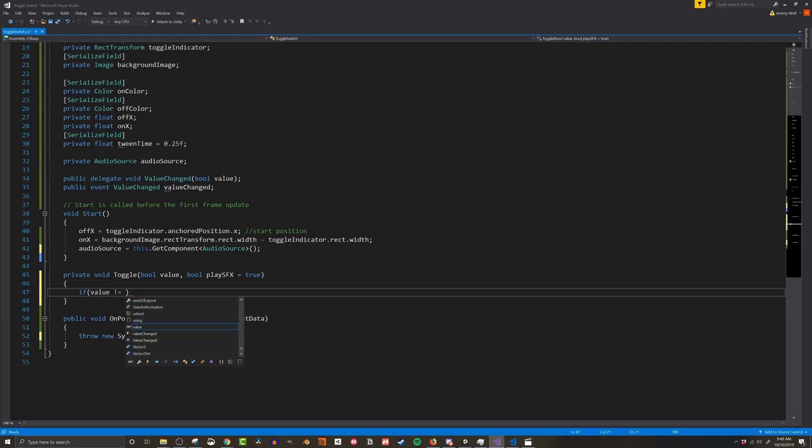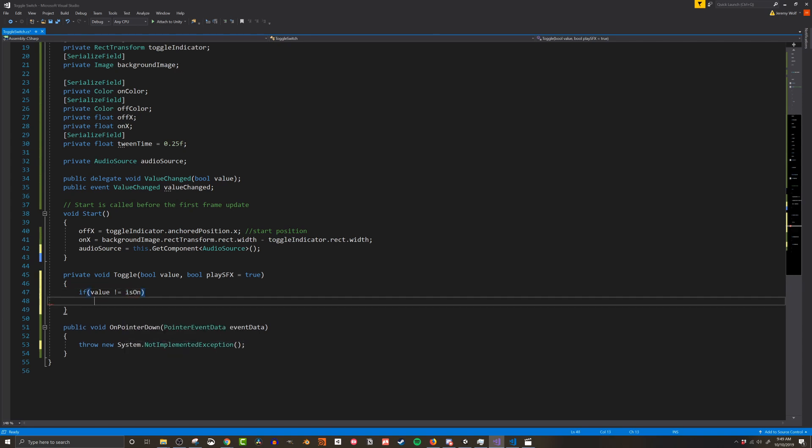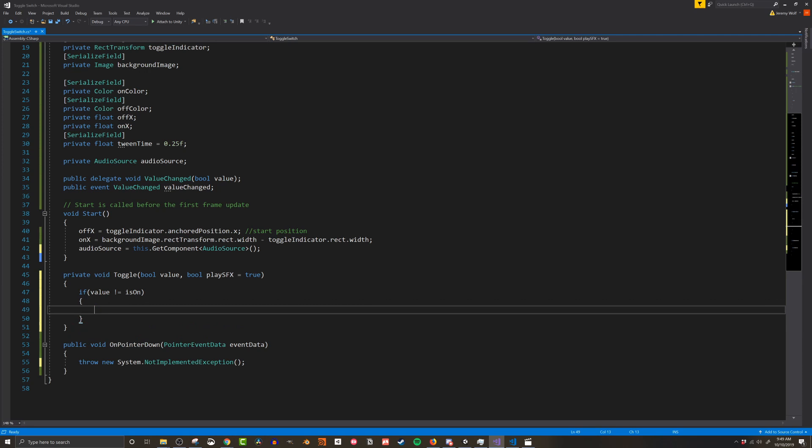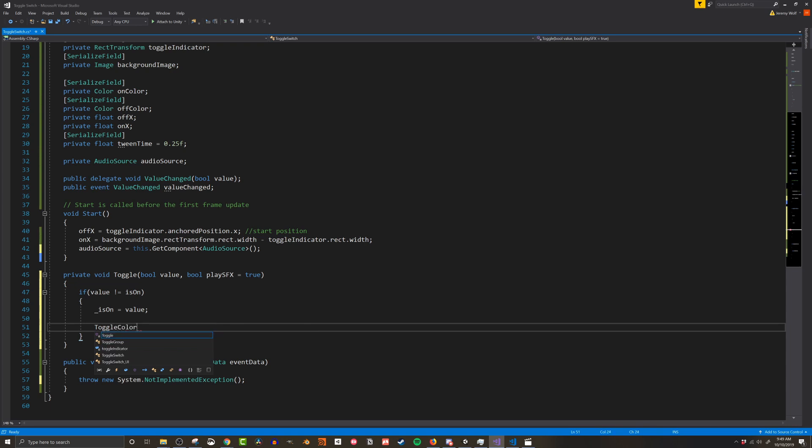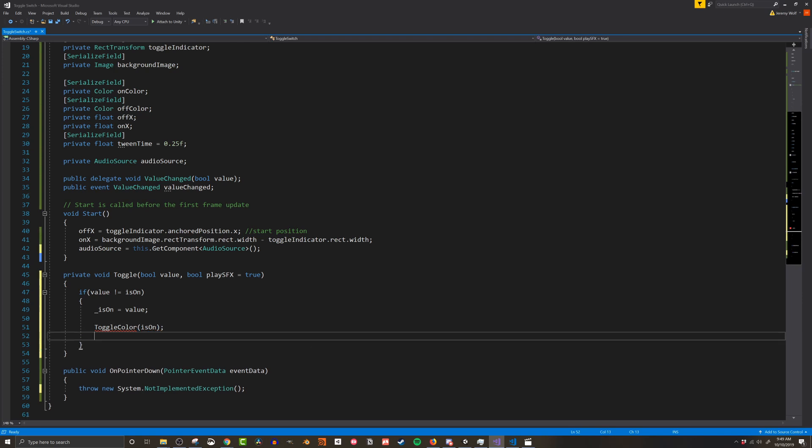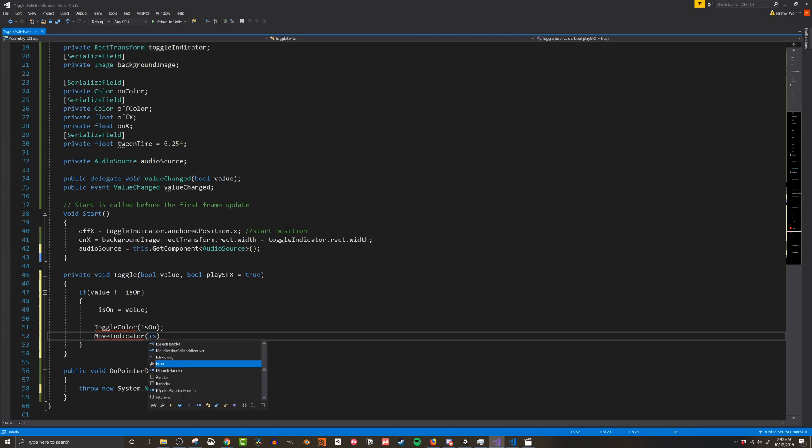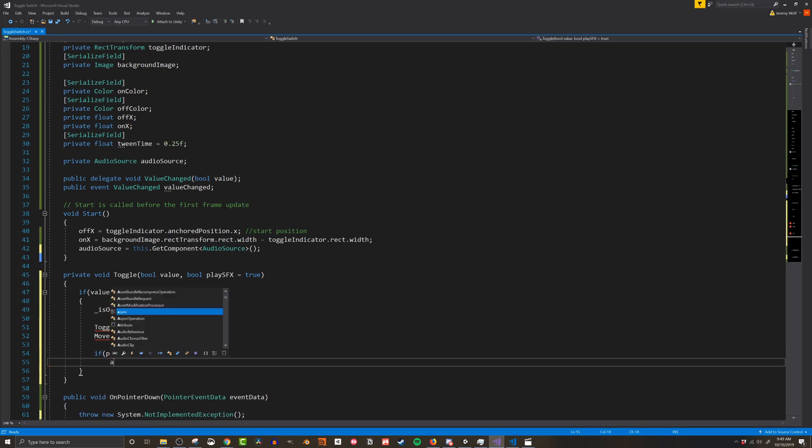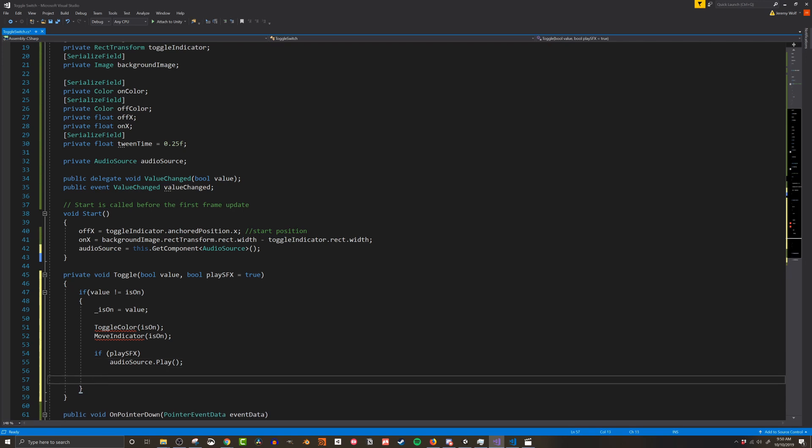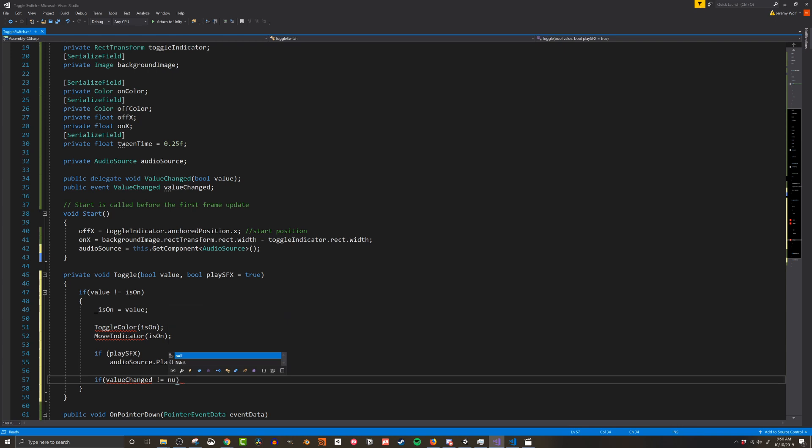If it is then I want to change the toggle switch settings and visualizations. I'll then set the isOn boolean to the new value and I'm also going to call a new function called toggleColor and pass in the new isOn value. This new function as the name suggests will change the color of the switch. I'll then call another new function called moveIndicator which will also receive the isOn value. I'll then check if a sound effect should be played. If so I'll play the clip from the connected audio source. The last step in this function is to invoke the value changed event.